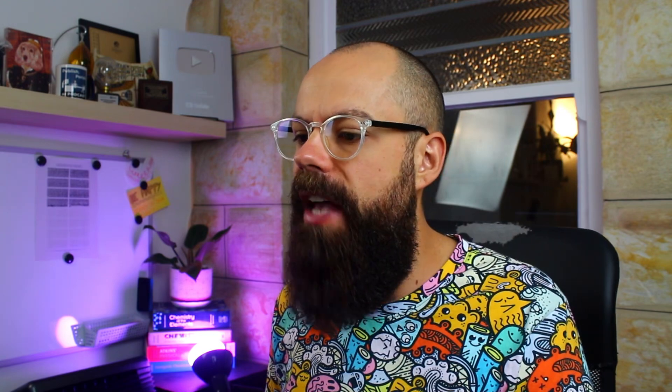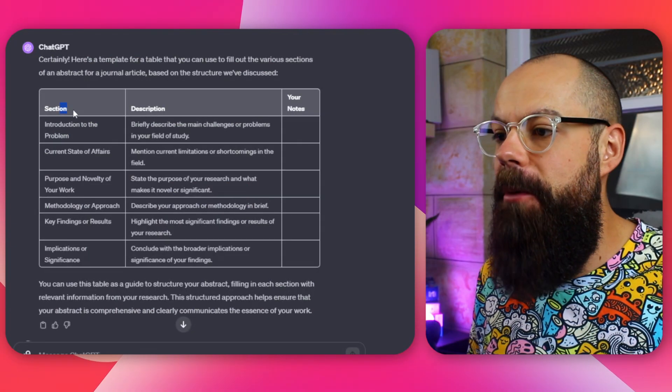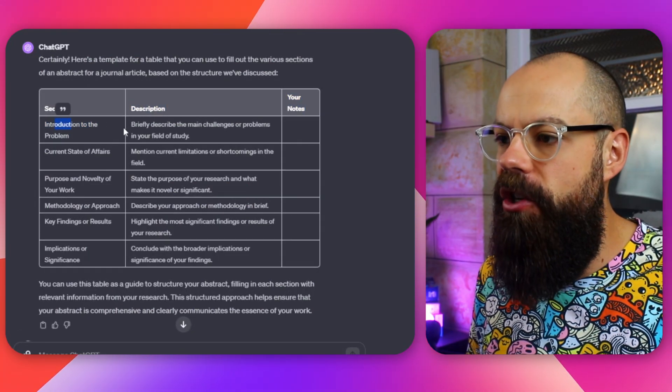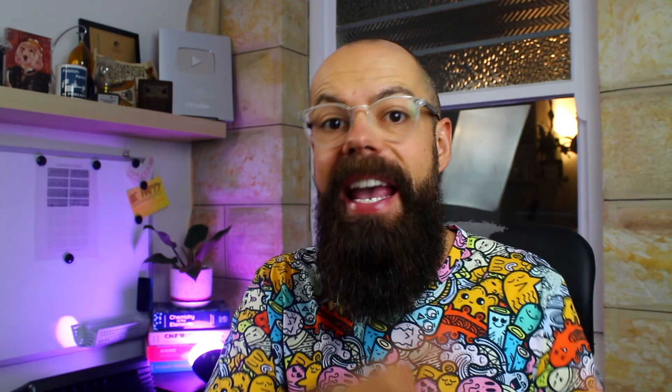But we don't stop there. Let's make it into an even more user-friendly format. I said: turn this into a table for me to fill out. Easy and direct. It put out a table with the section, description, and a column for your own notes. You can paste this into Word or just use it as is — ultimately this is just the structure you should be following.